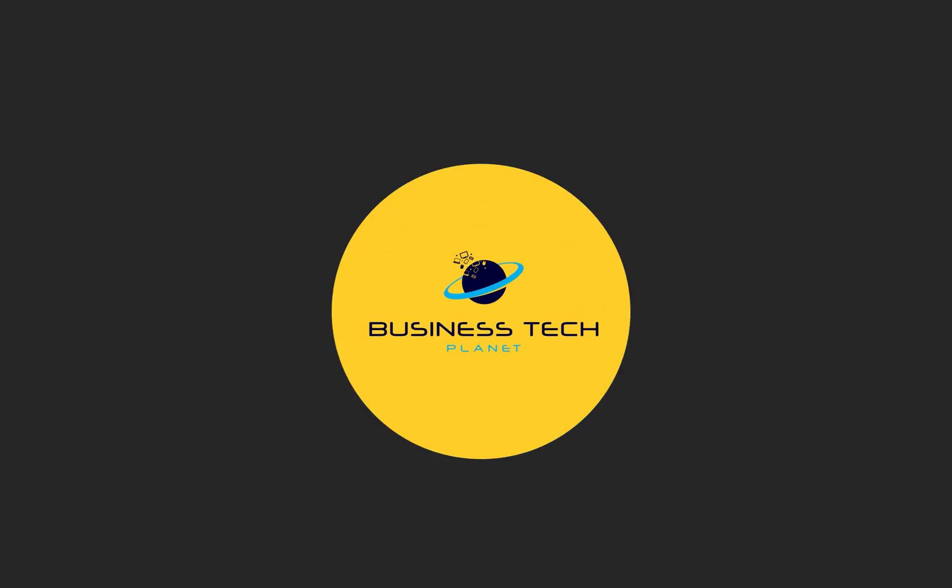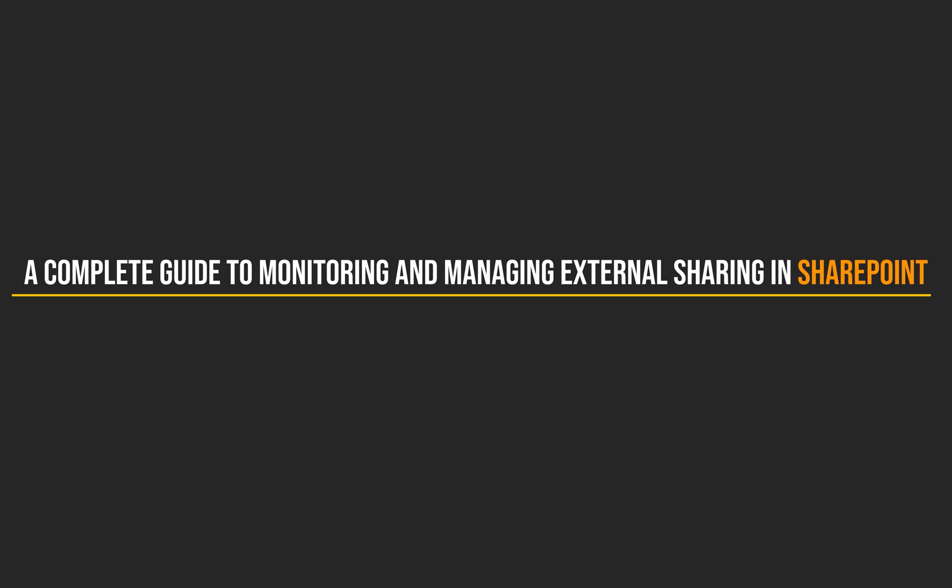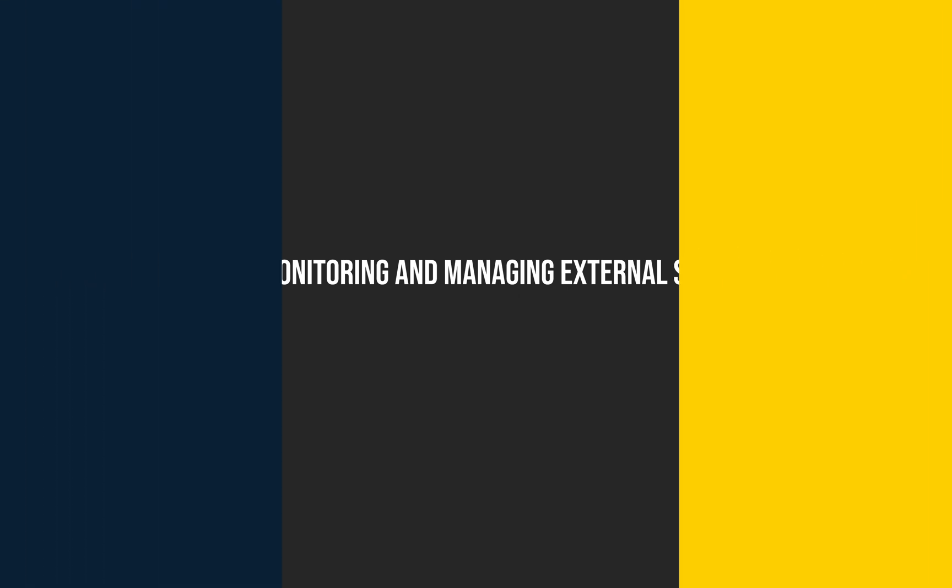Hello and welcome to another Business Tech Planet video. Today, I'll be showing you a complete guide to monitoring and managing external sharing in SharePoint. Let's get started.